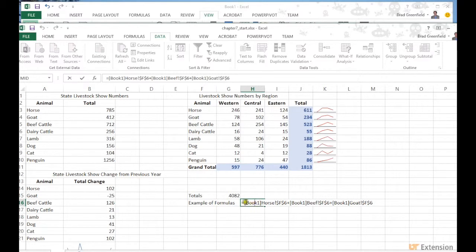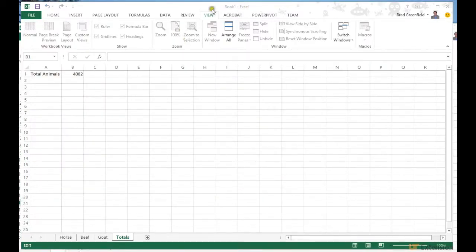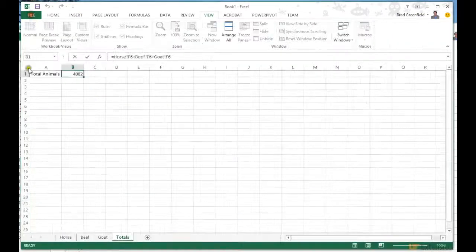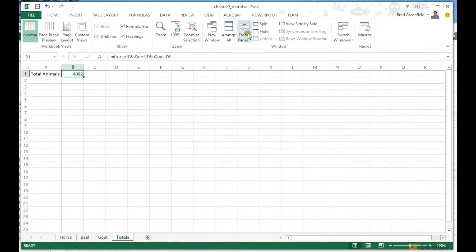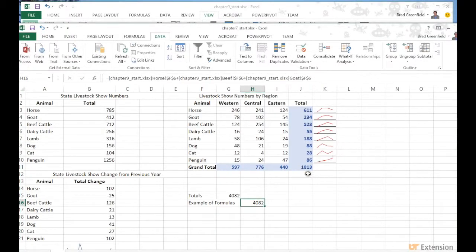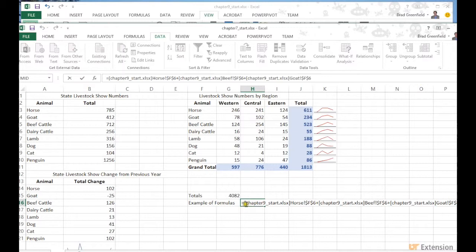If I double-click on the linked cell I can see the actual formula, which just references Book 1. Now if I go into my other Excel workbook titled Book 1 and save it under a different name, when I go back into Chapter 7 and double-click it recognizes that the name was changed and pulls all that information in correctly.